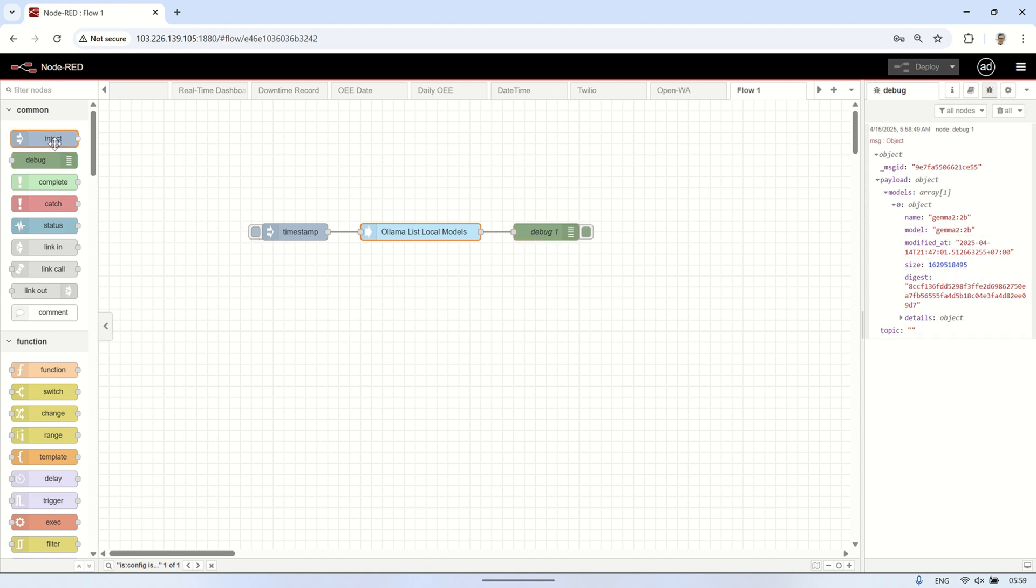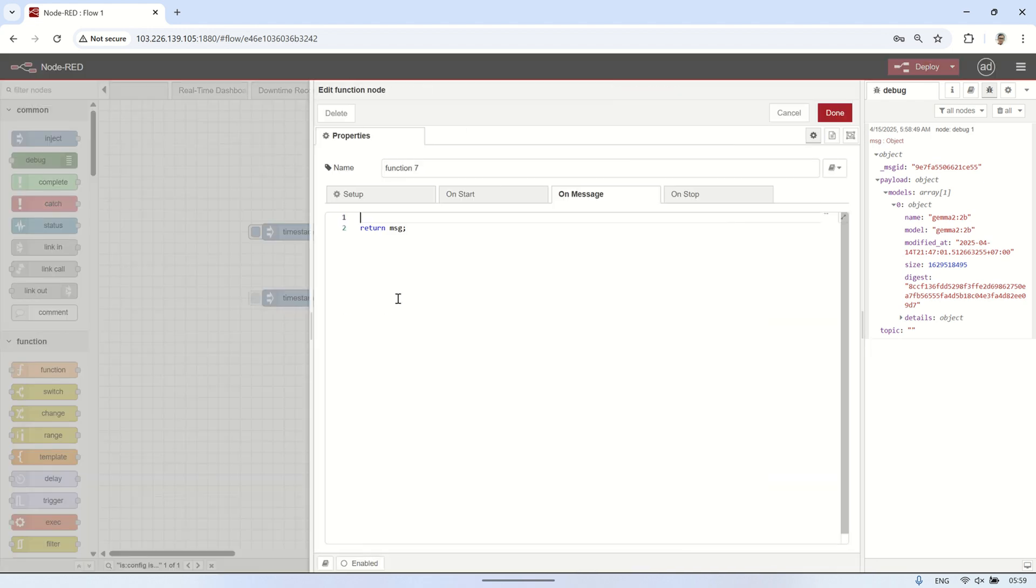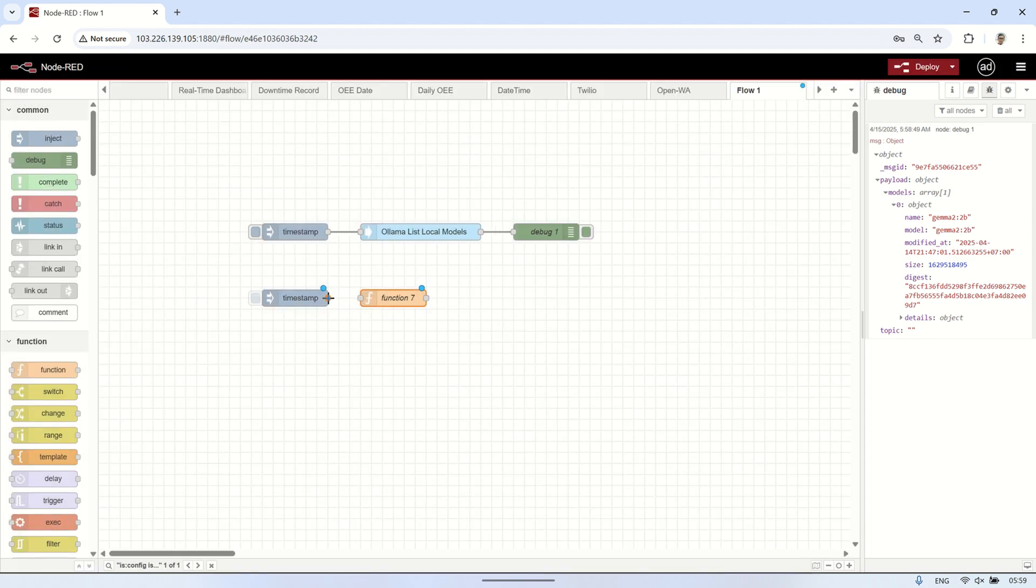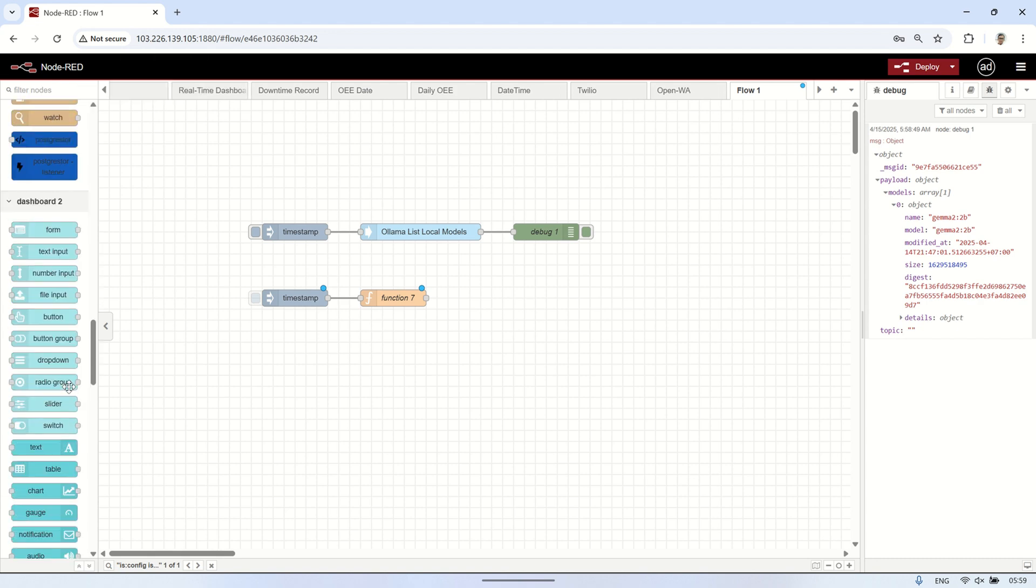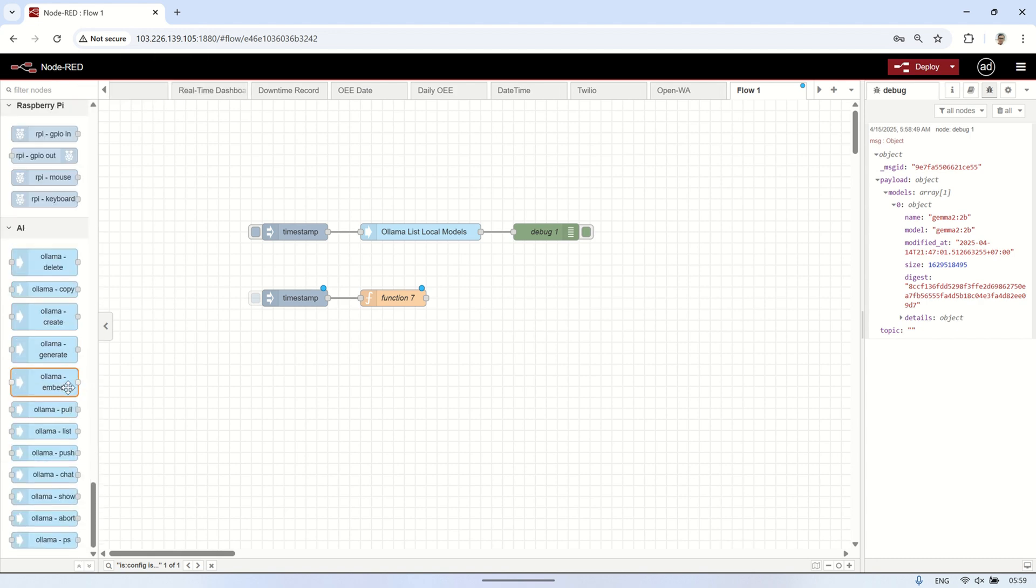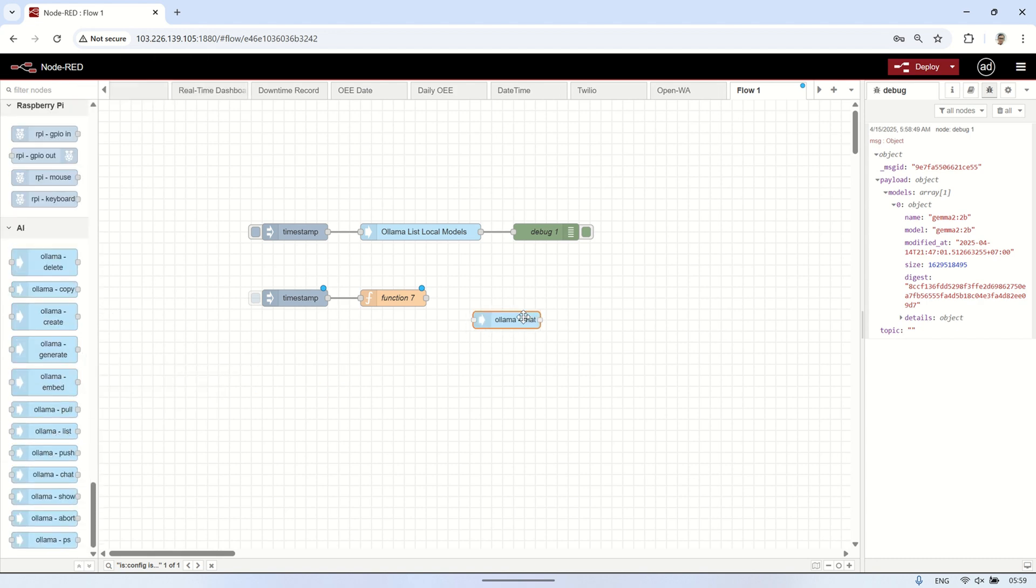Next, I'll create another flow to send a prompt to the OLAMA chat node. I'll start with an inject node as the trigger, then connect it to a function node. In the function node, I'll configure which model to use. After that, I'll connect it to the OLAMA chat node and then to the debug node to view the output sent from the OLAMA chat node after receiving the prompt.